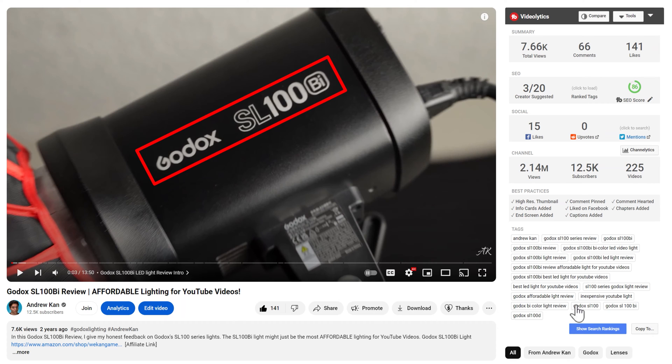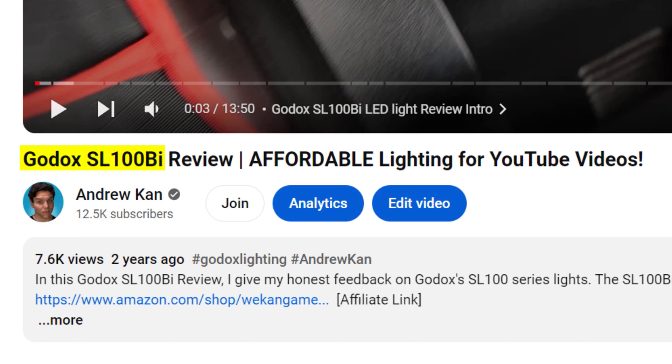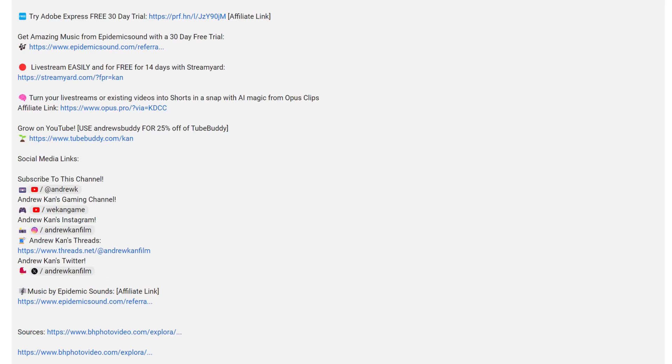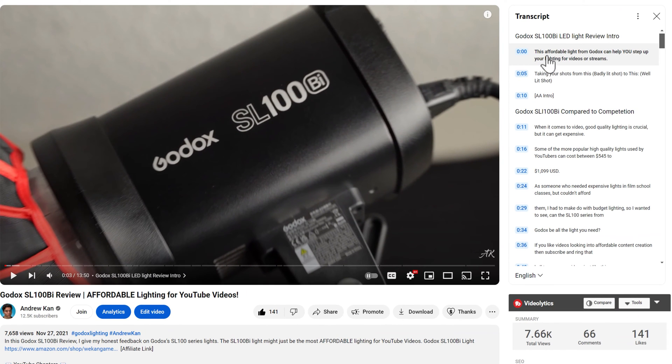The first thing YouTube looks at is a video's title, so we should include the keyword as I have here. Then it looks at the video description. After that it looks at the video transcript or the closed caption file. YouTube is looking at all of these areas, also known as metadata, to make sure what you've titled your video is actually what your video is about. I also mentioned the Godox SL100 Bi in the hidden tags and include it as one of my three hashtags. This video is getting views from search as well as browse and suggested because its topic is based on what people were searching for.